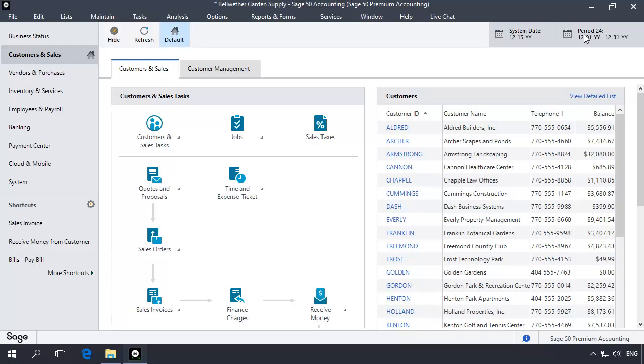Before running the year-end wizard, it is recommended that you check for and correct inconsistencies in your company data using the data verification tool. Before running this test, you should change the accounting period to period 1.